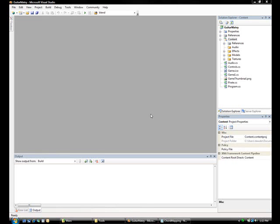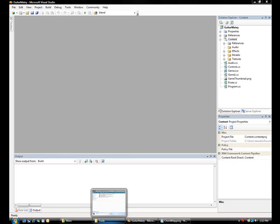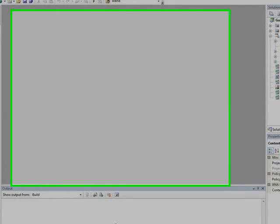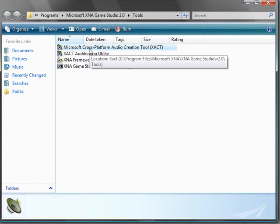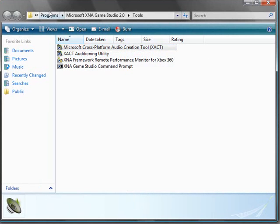XNA GameStudio 2.0 comes with a free tool, which is part of the DirectX SDK called XACT, the Microsoft cross-platform audio creation tool. You can find it under your Programs, Microsoft XNA GameStudio 2.0 Tools folder.